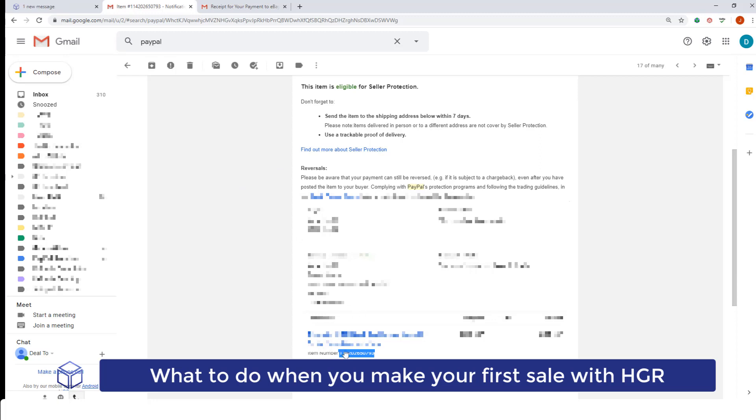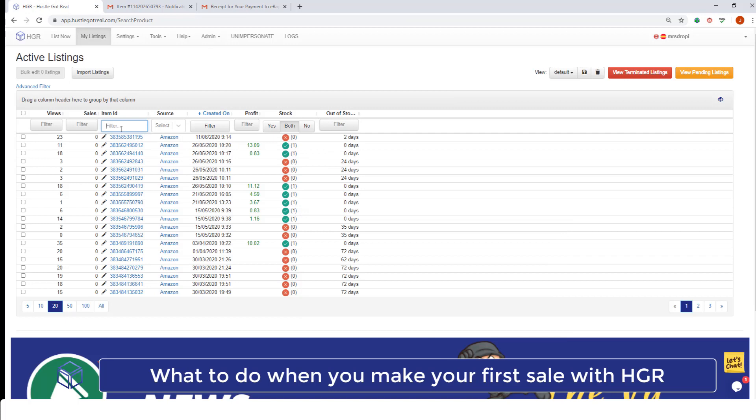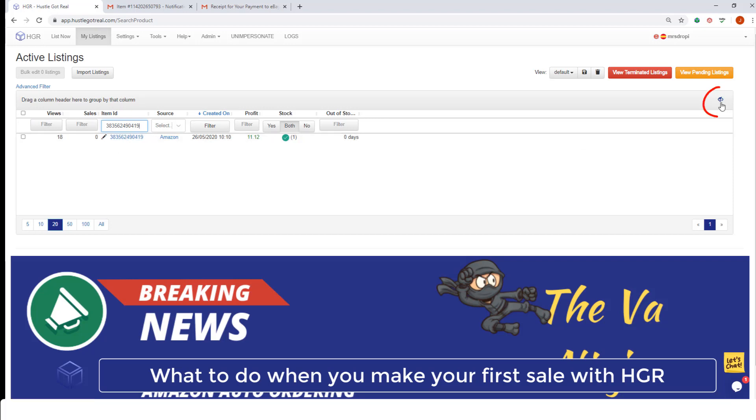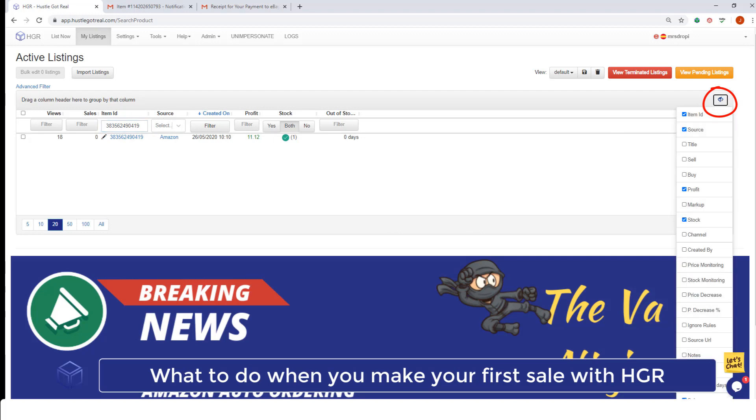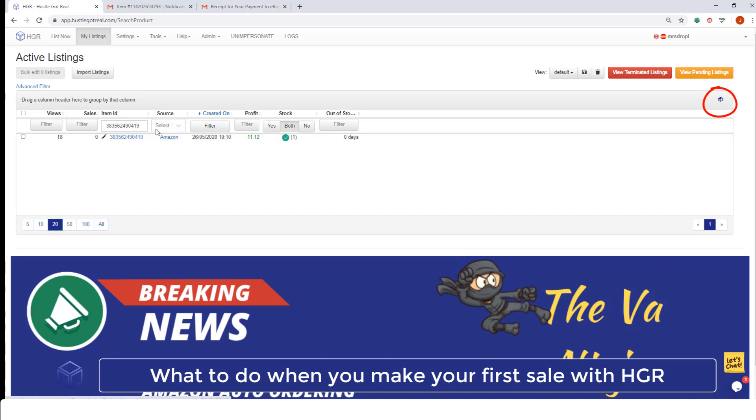We will just copy the eBay item ID from the email, go to Hazel Got Real, and paste it here. You will see that Hazel Got Real shows you all the information regarding that item. You can filter that information but make sure you have the source field selected here so you have access to the source URL.